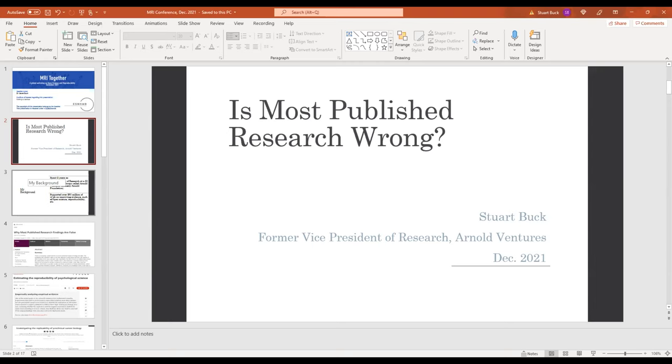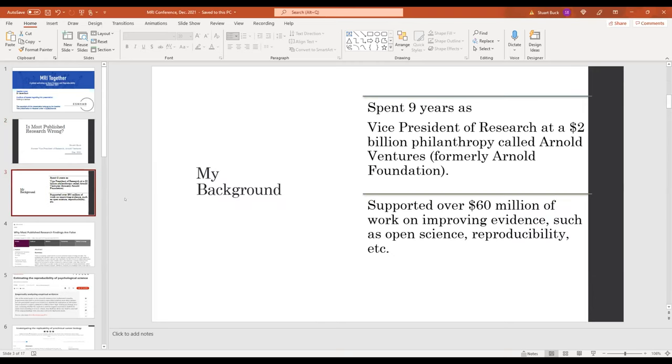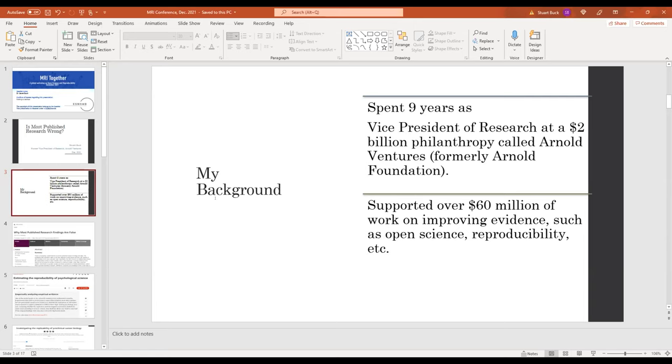So first, a little bit about me. As she mentioned, I was for nine years the Vice President of Research at a $2 billion philanthropy called Arnold Ventures, formerly the Arnold Foundation. While there, I supported somewhere over $60 million, as I can best estimate, of work on improving evidence such as open science, reproducibility, helped launch the Center for Open Science. I'll talk about a number of other projects a little bit later. Helped launch a center called Vivli, V-I-V-L-I, that shares clinical trial data from medicine. So did a bunch of stuff there, had the privilege to do that.